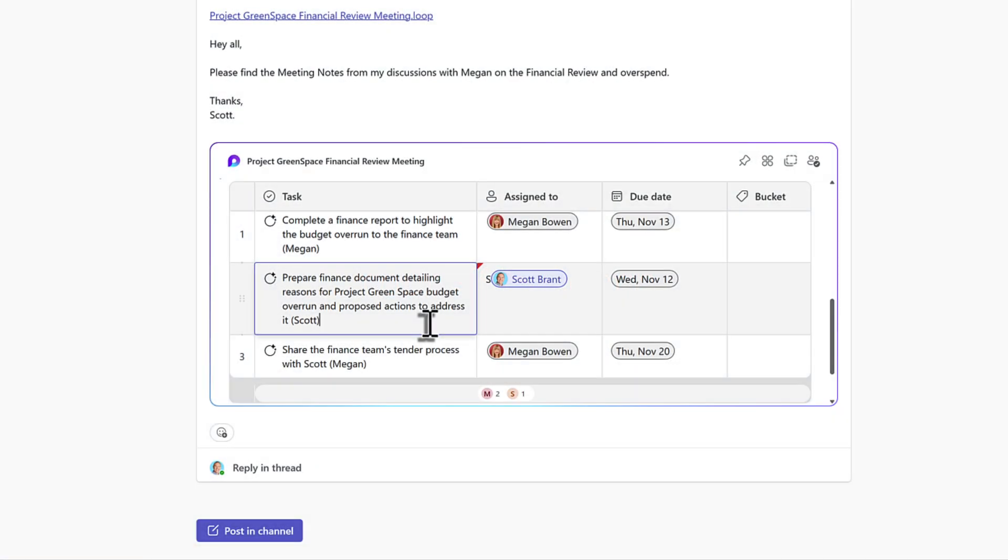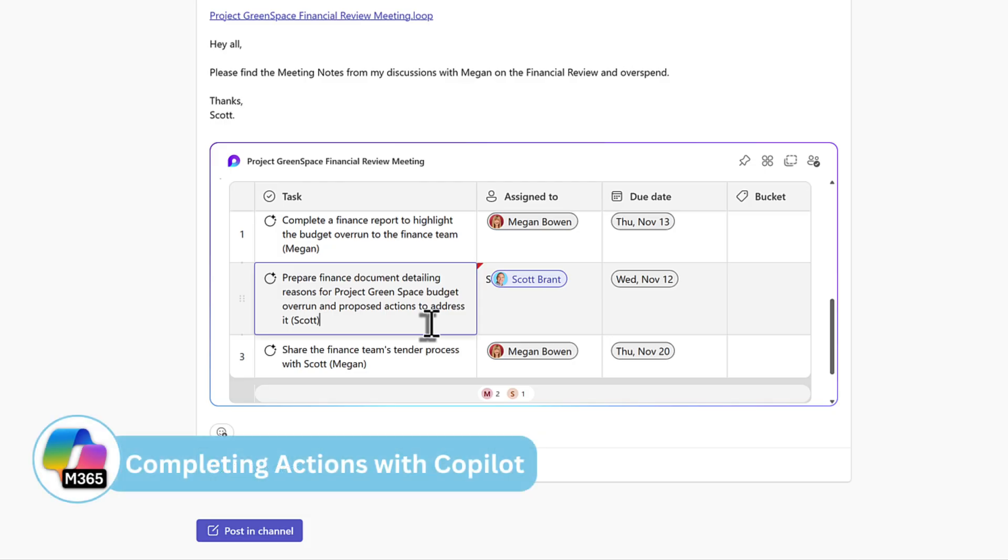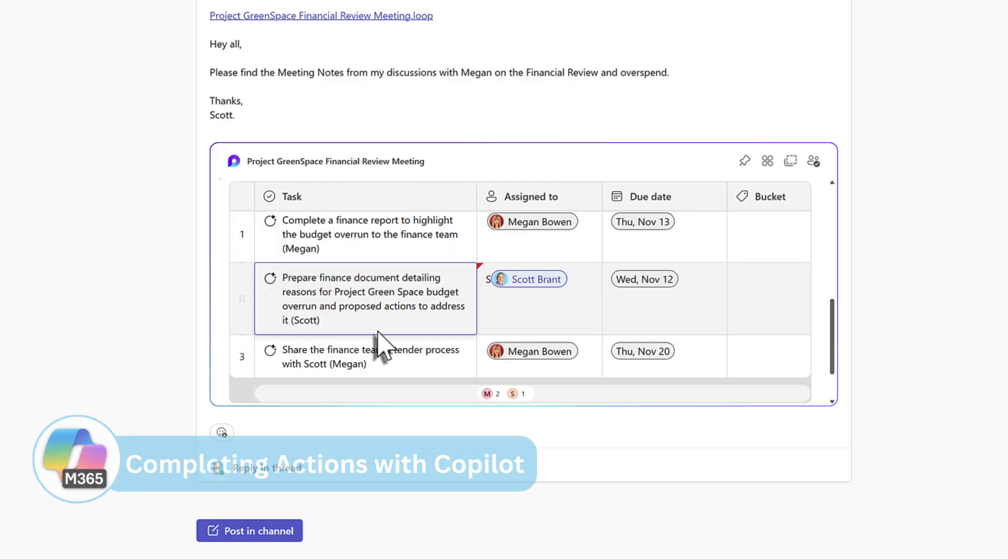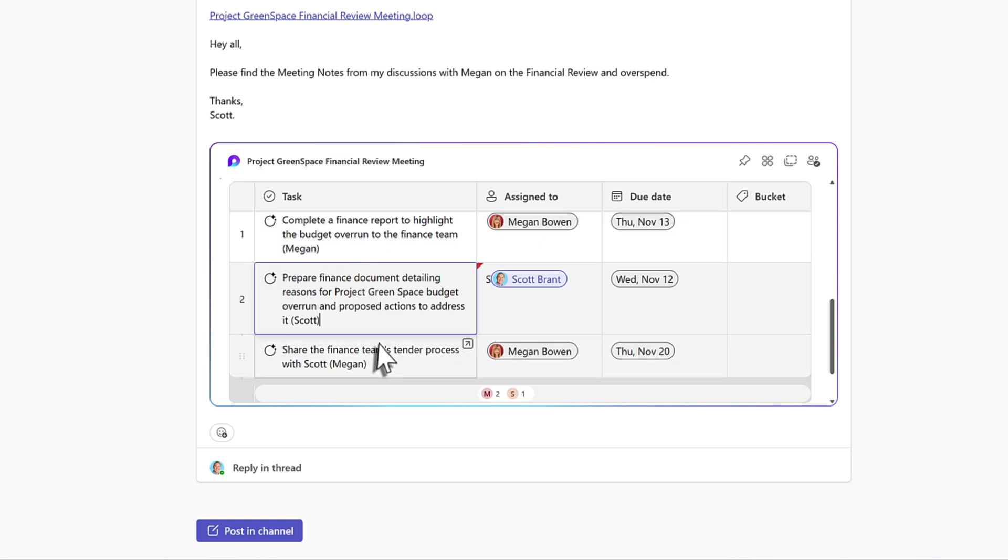Now, as with any meeting, we also need to get our actions done. And here's one such task that I've been given. I need to outline the reasons why Project Greenspace is overrunning in its budget. While that information is contained across all my emails, Teams chats, meetings and documents, I can now have Copilot chat help us out to actually get this task completed and share the information with Megan in a dynamic way.